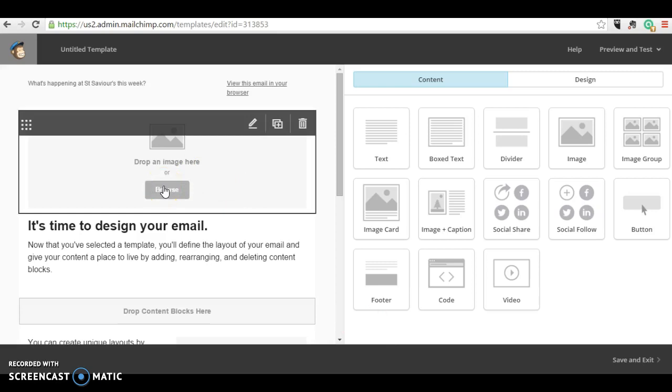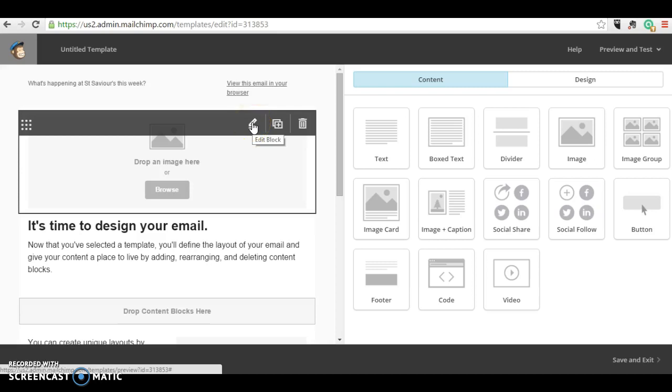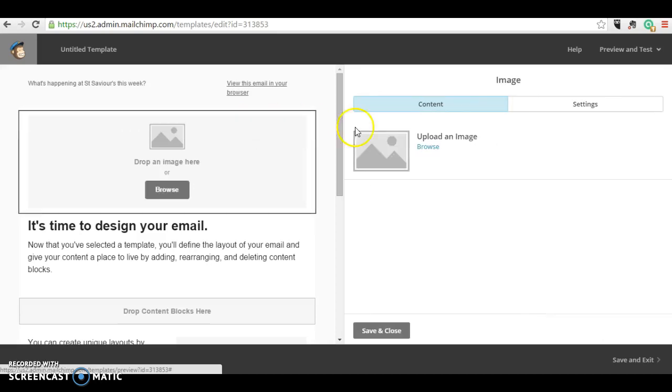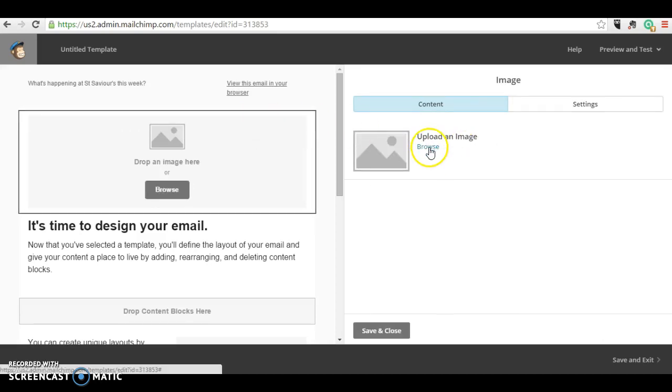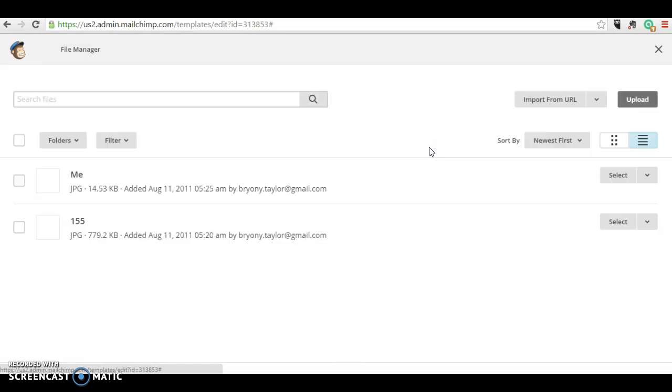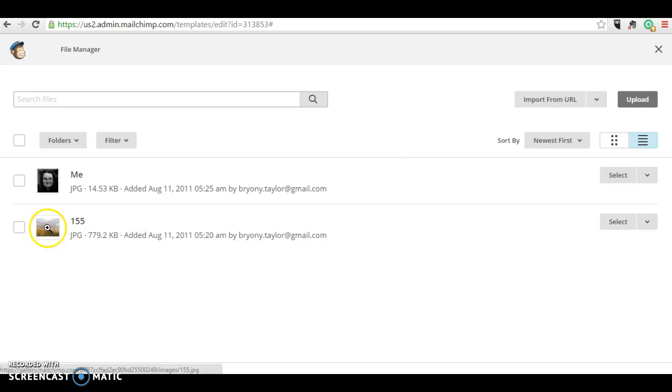It's good to have images in your email newsletters. So again, I'm going to click on this block here and you can browse for an image on your computer. I've already added one here, so I'm going to select this picture here.